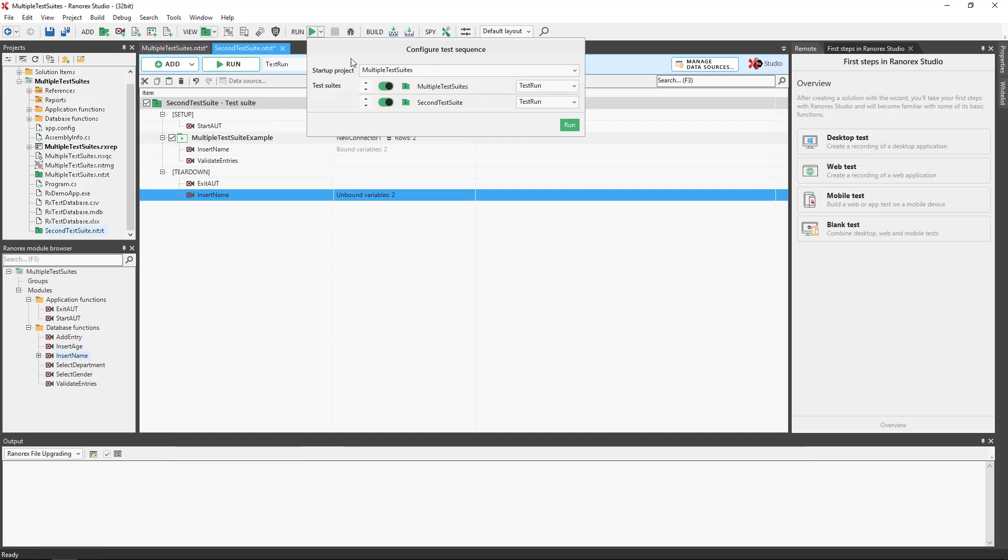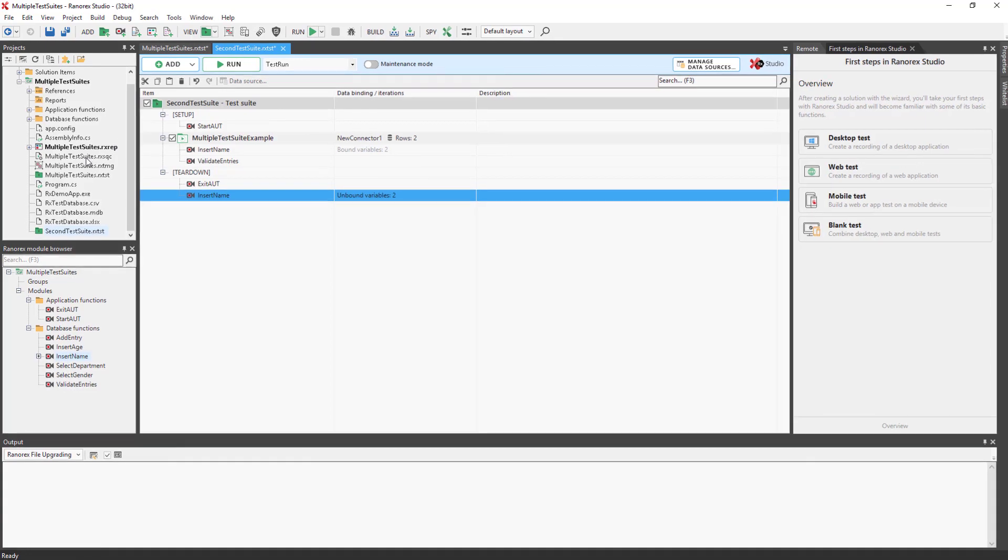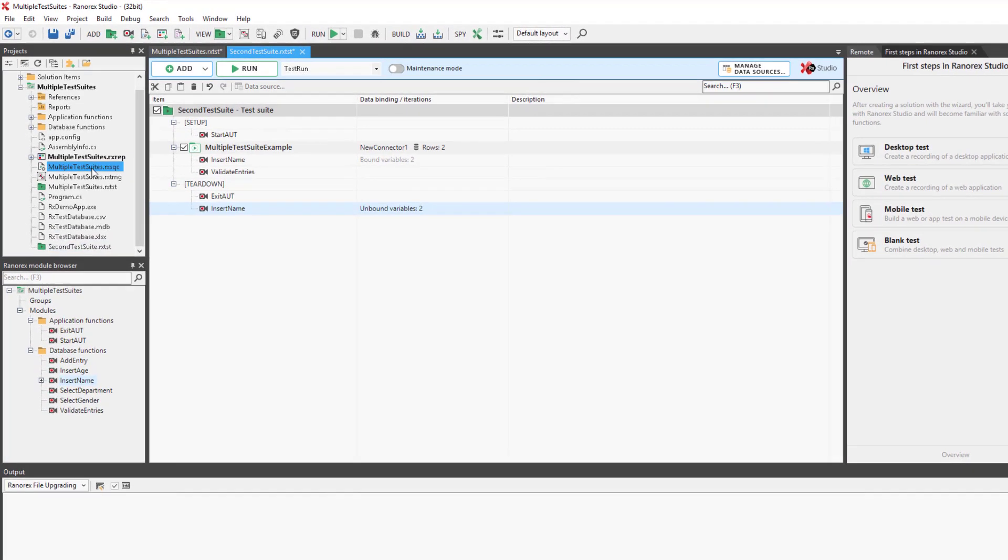When a project contains at least two test suites, a test sequence file is created automatically. Double-clicking in the Projects View will open the file in its own tab.